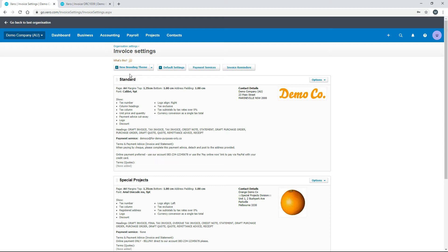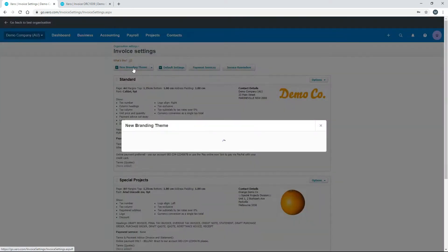Now let's look at how to actually set up a branding theme — you'll probably want to set one up for your business with your own logo. Instead of creating one from scratch in a new company, I'll show you the options here in the demo company as a guide. Click on 'New Branding Theme' to set one up, then give it a name — for example, 'Standard' or 'Special Projects'.